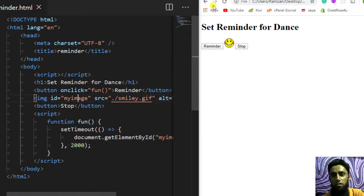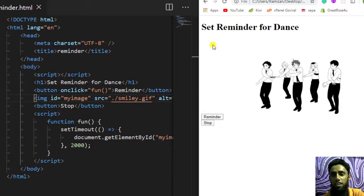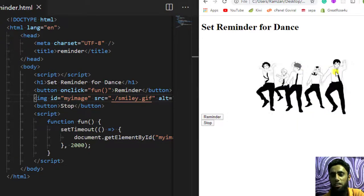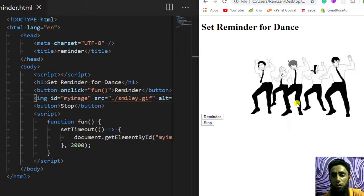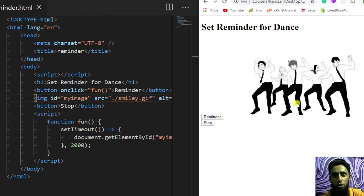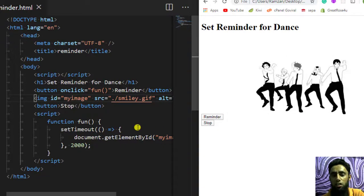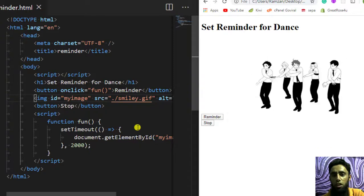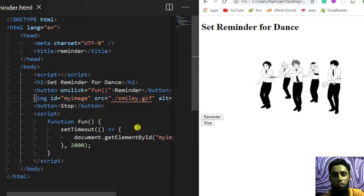Let me click on Reminder. You can see that I am getting this specific gif image which is just reminding me that I need to dance right now. Now I am also interested to stop the reminder — so how will I do that?